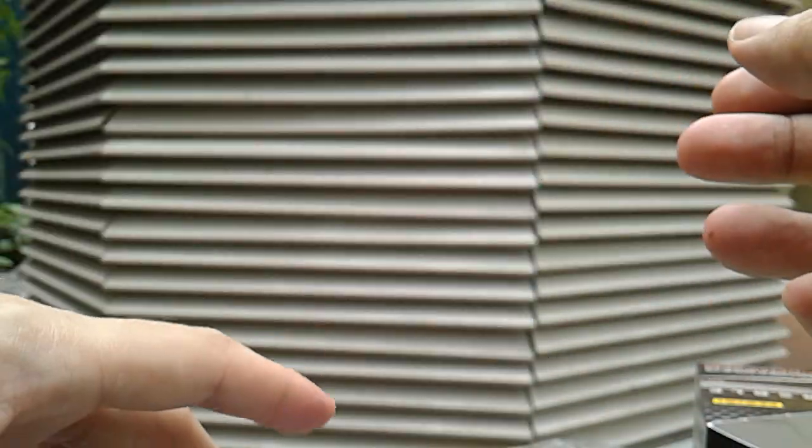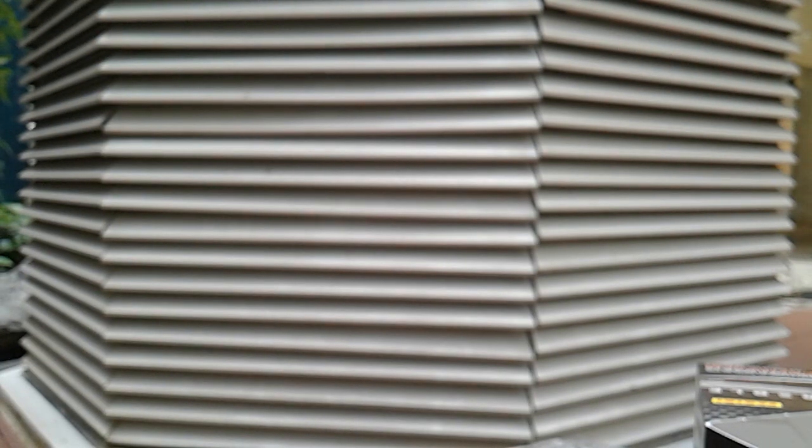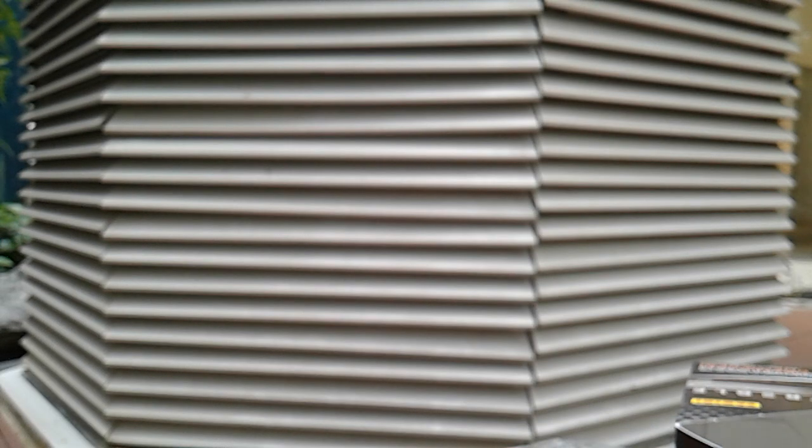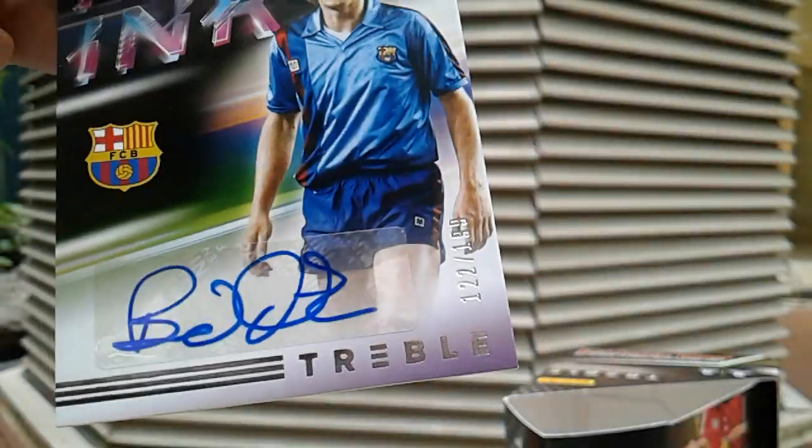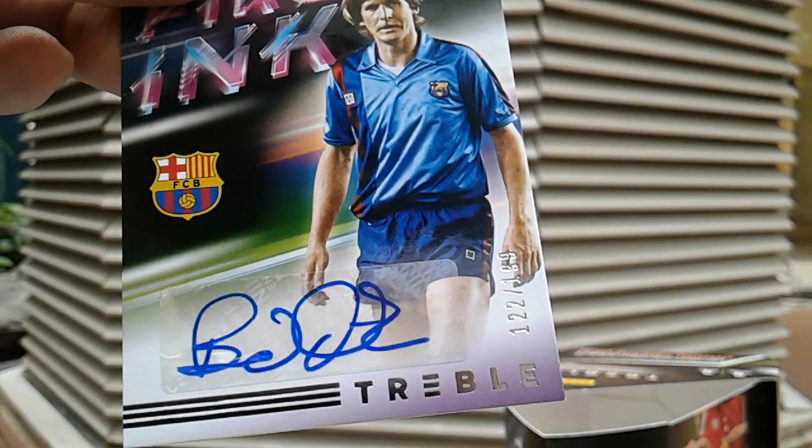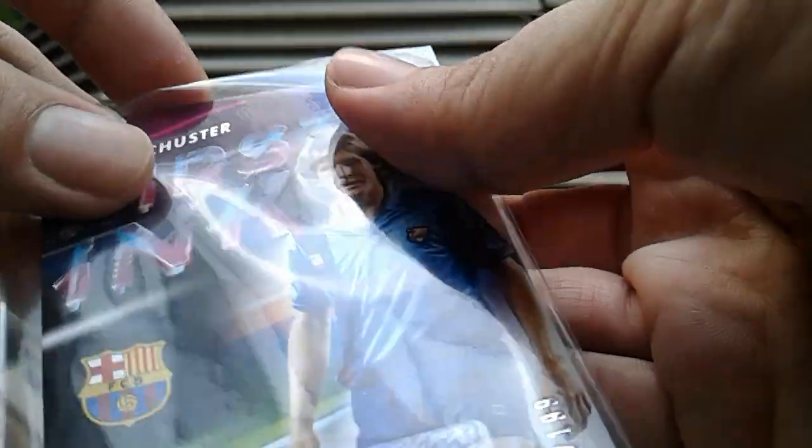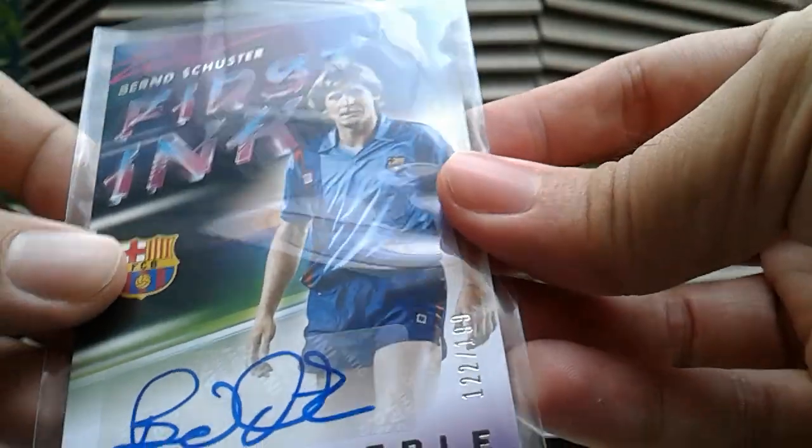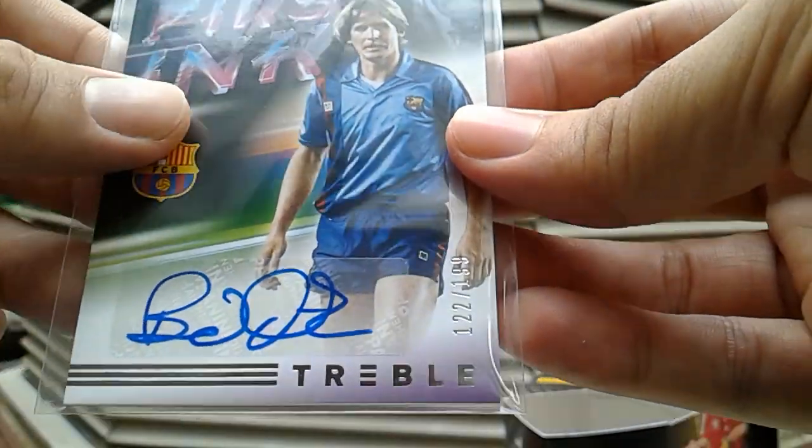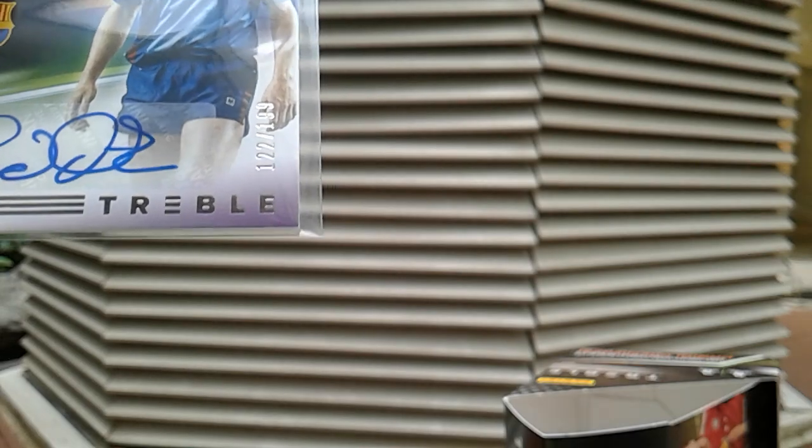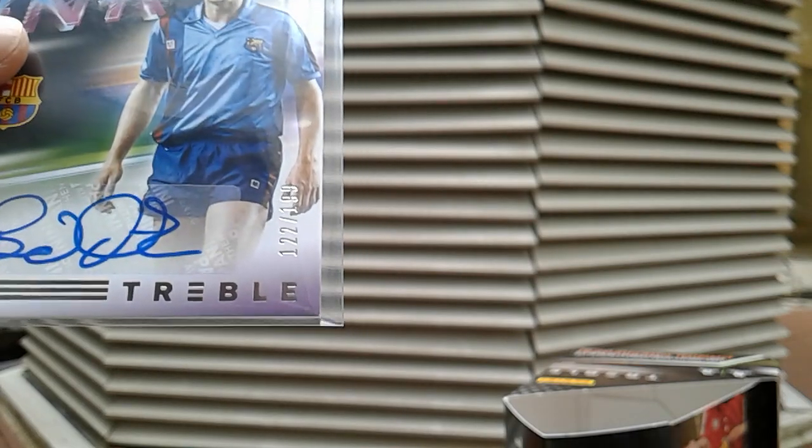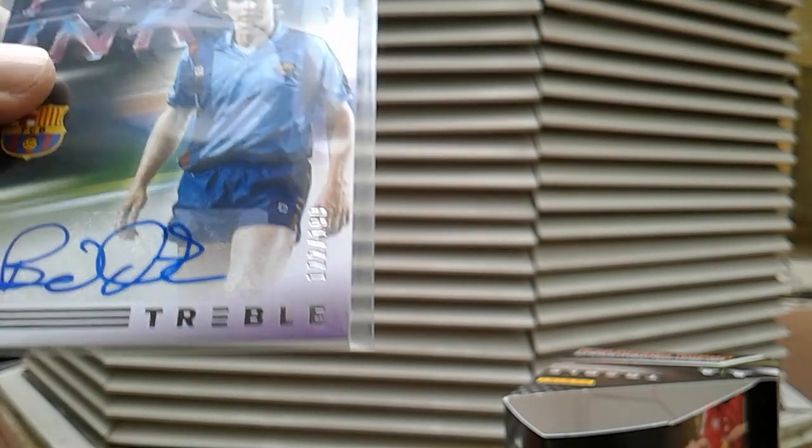Bernd Schuster, in my opinion, is a legend who played for both Real Madrid and Barcelona. Kind of like the Mesut Ozil of the 80s - a luxury player, very talented playmaker who never quite got on with the establishment. So yeah, kind of reminds me of current day Mesut Ozil.